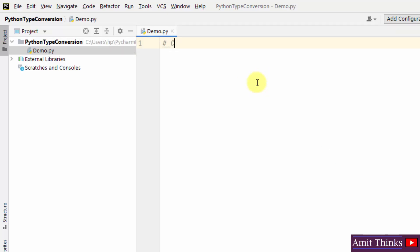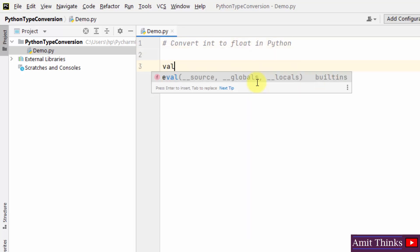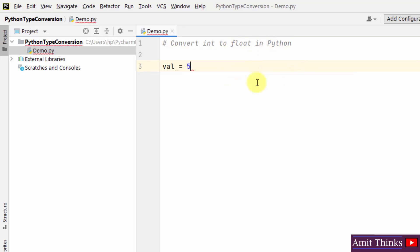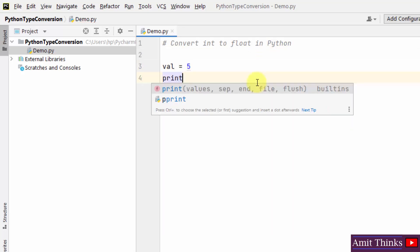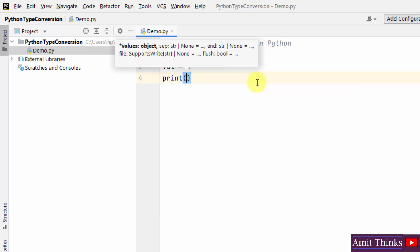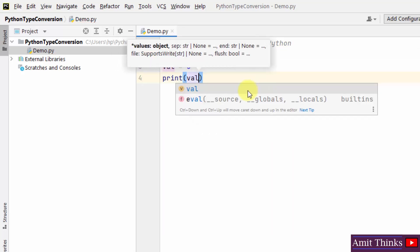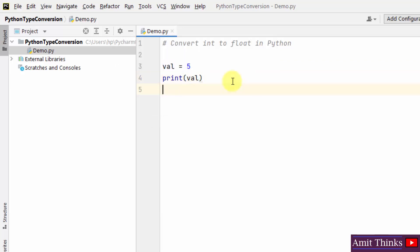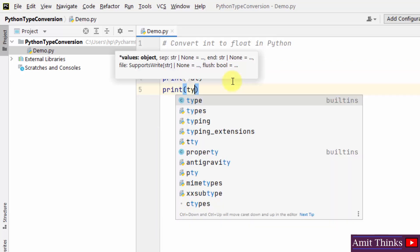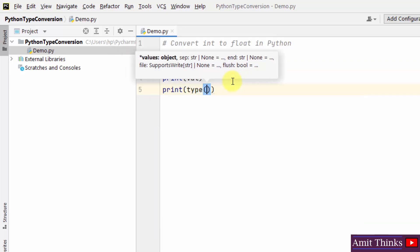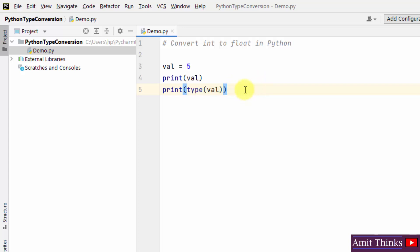Now let us first see how we can convert into float. For that, at first I will be creating a variable. I added the int type. Now I'll print it. Now I'll also print the type so that we can check it later.